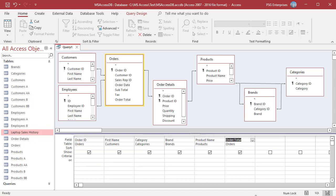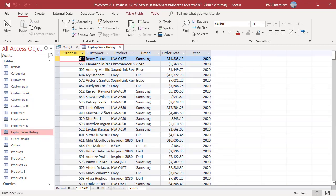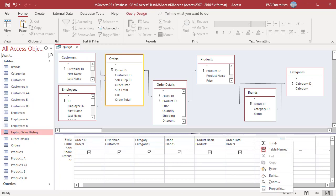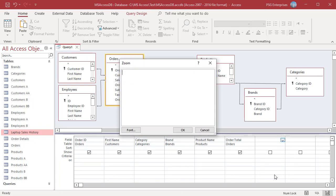You can use expressions with table or query fields in the design grid to customize the data that you select. For example, if the destination table has a field that stores a four-digit year, but the source table has an OrderDate which is a regular date-time field, use the DatePart function with the source field to select only the year. In the field row, right-click an empty column and click Zoom in the shortcut menu, then enter the expression where year is the field name to get the year from the date.